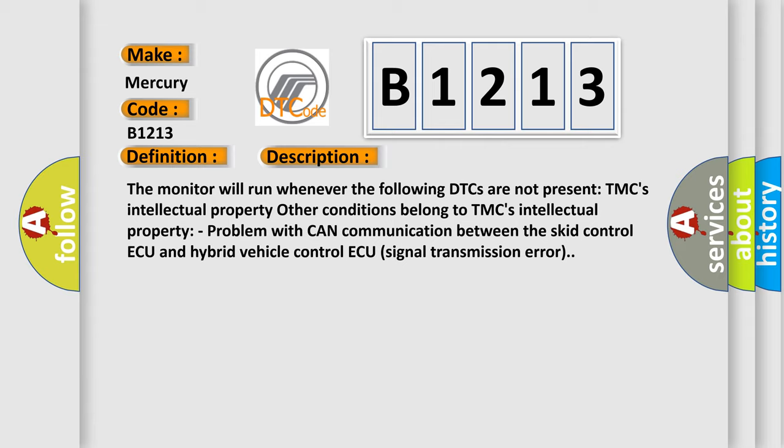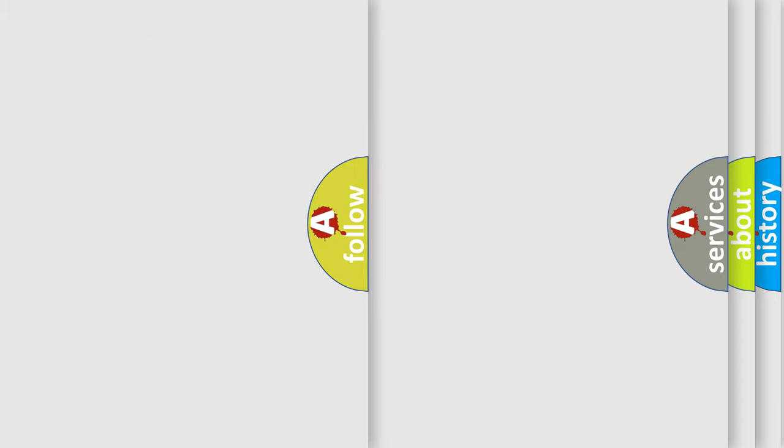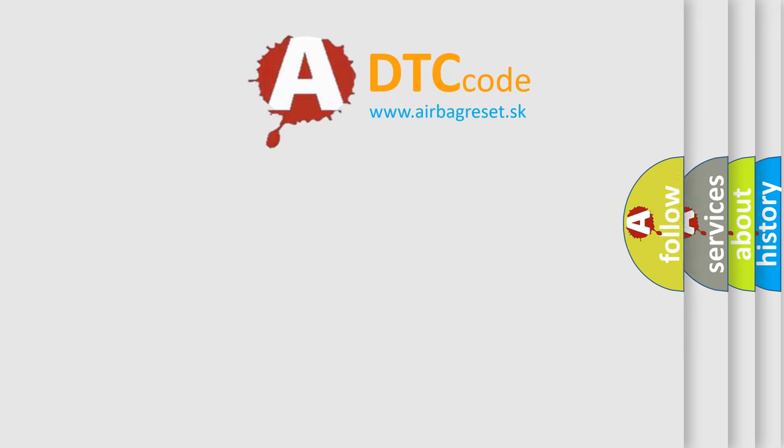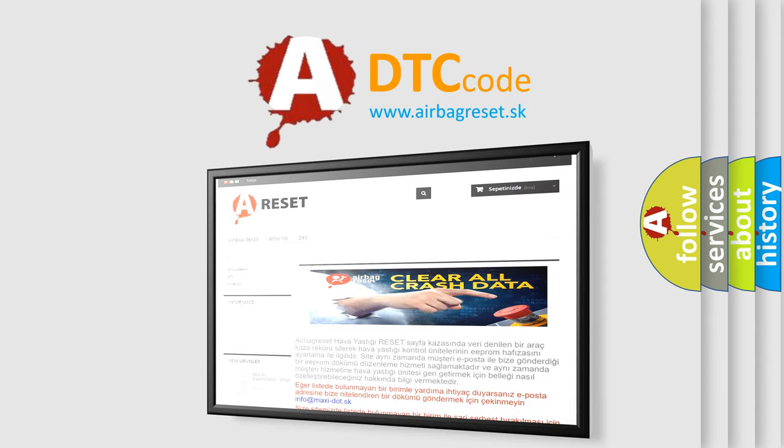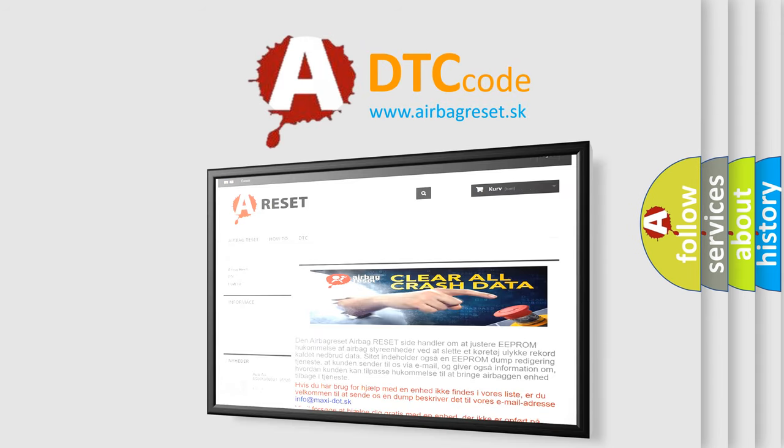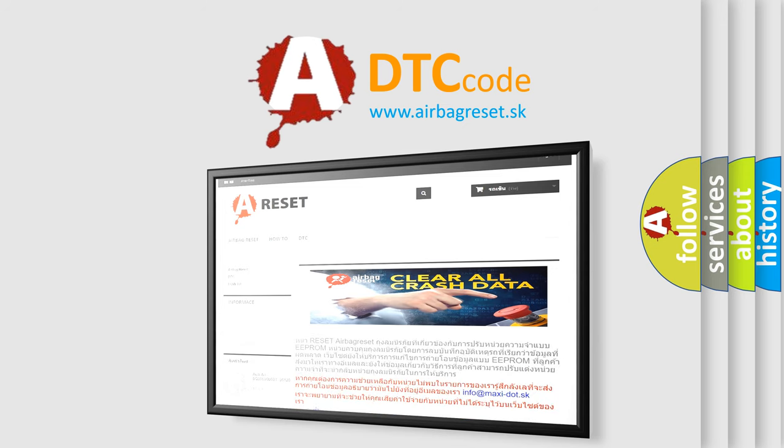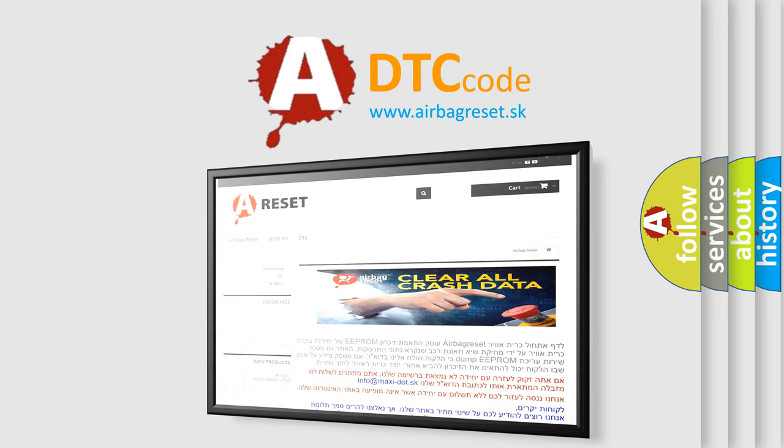Other conditions belong to TMC's intellectual property. Problem with CAN communication between the SCID control ECU and hybrid vehicle control ECU signal transmission error. This diagnostic error occurs most often in these cases: CAN communication system. The airbag reset website aims to provide information in 52 languages. Thank you for your attention and stay tuned for the next video.